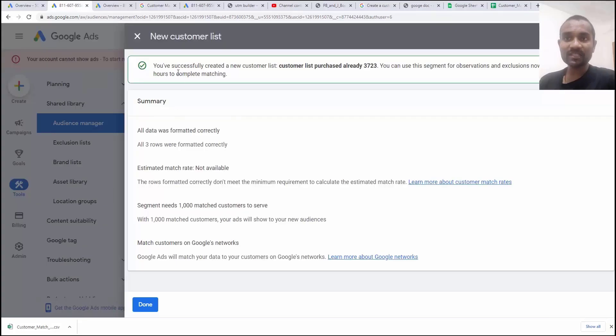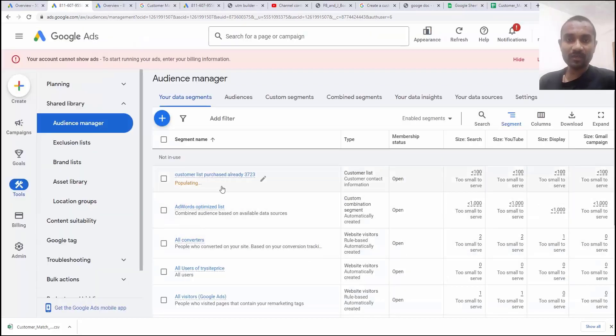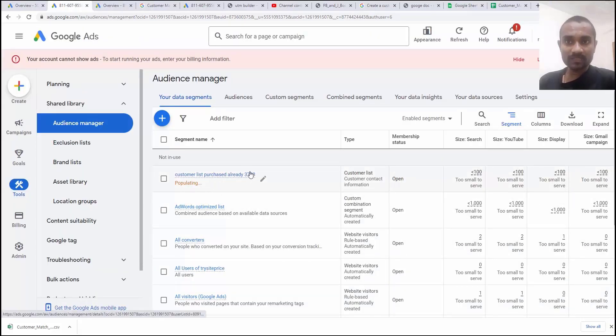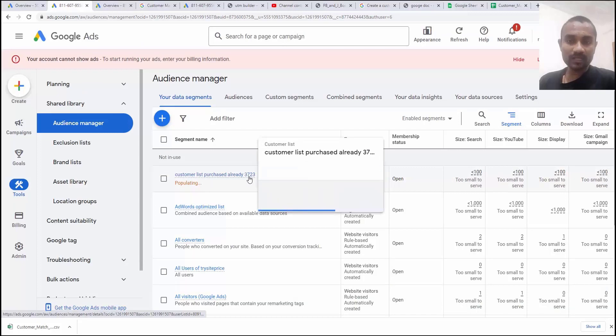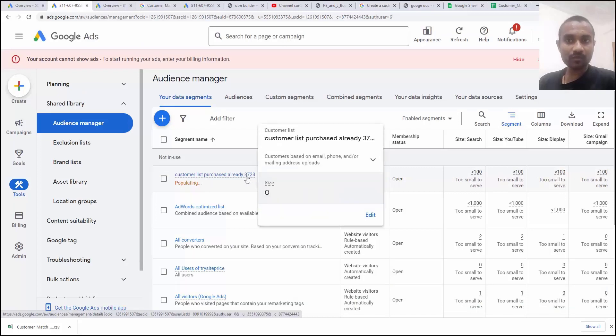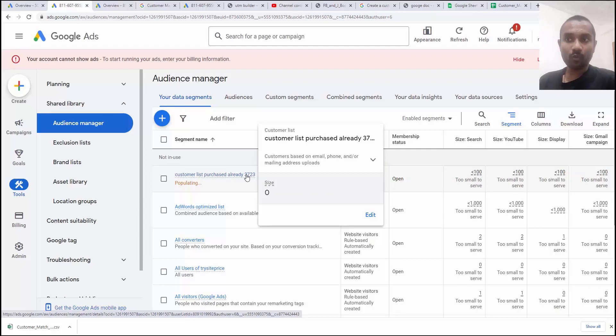And here you can see the data is uploaded correctly. Now I am going to click on done. And here you can see it's populating and by this name, I can think like what is the date for which I uploaded this one.